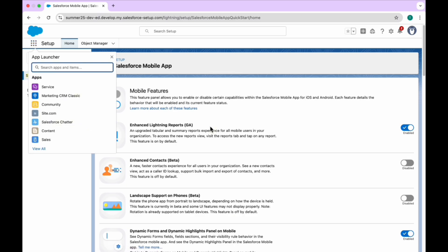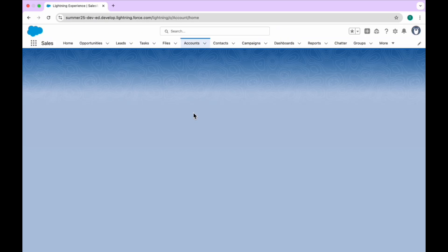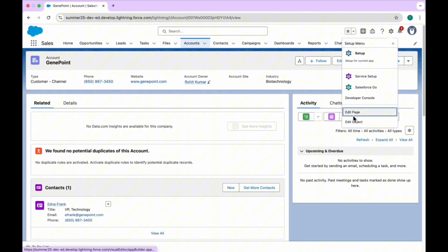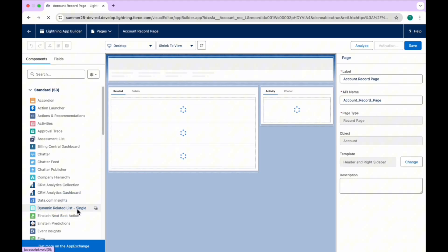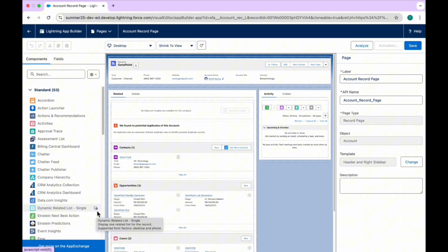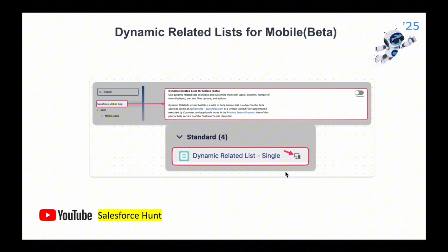Once you enable it, open any record page — let's say Account. The same experience will appear on mobile devices as well. Click on the gear icon to open the Lightning App Builder. In this page, you can see 'Dynamic Related List Single' immediately, which means you can use this feature on desktop, laptop, and mobile devices. You can drag and drop it anywhere you want.